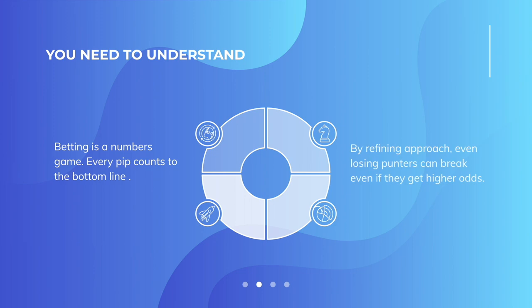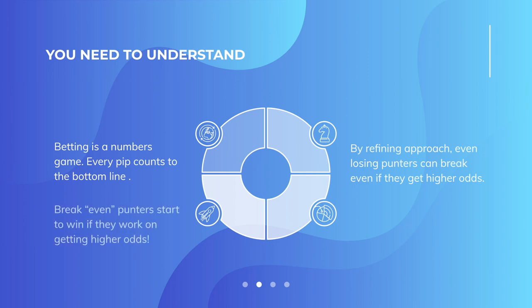By refining your approach, even losing punters can break even. Imagine somebody that was losing on average just 2% every time they bet over a long period of time. If they could remove that 2%, the advantage for the bookmakers, they would start breaking even.